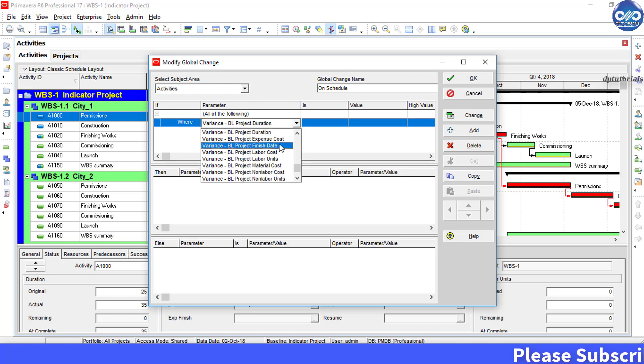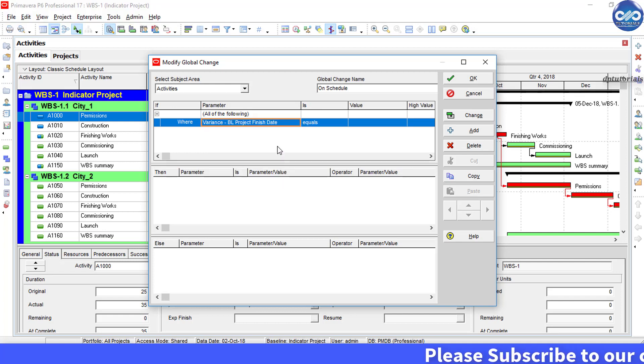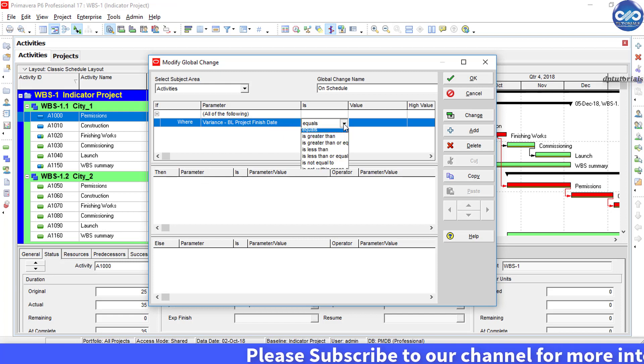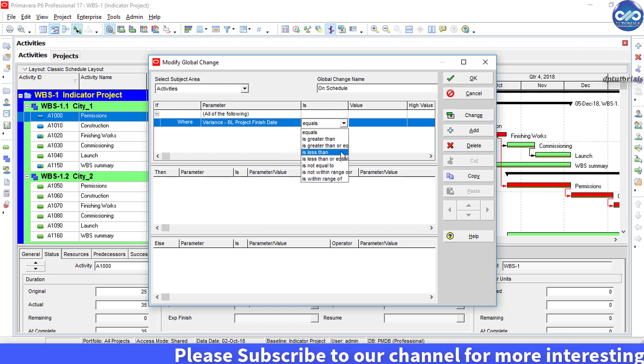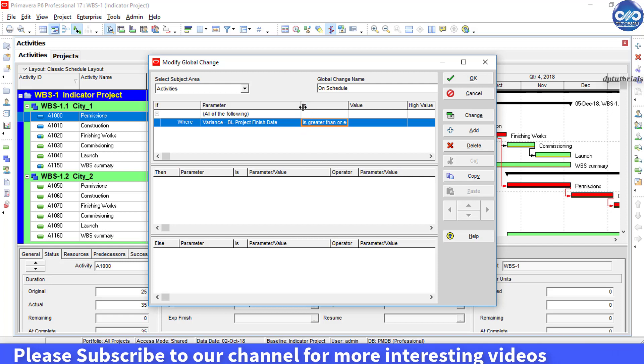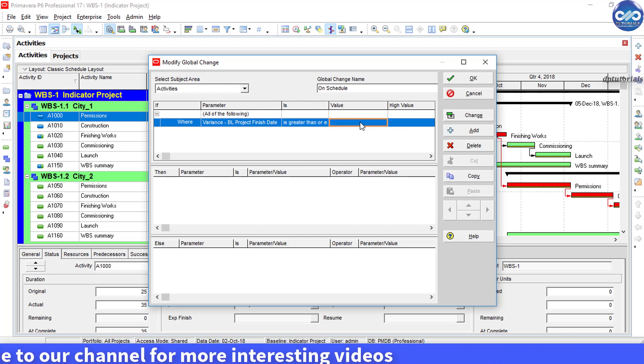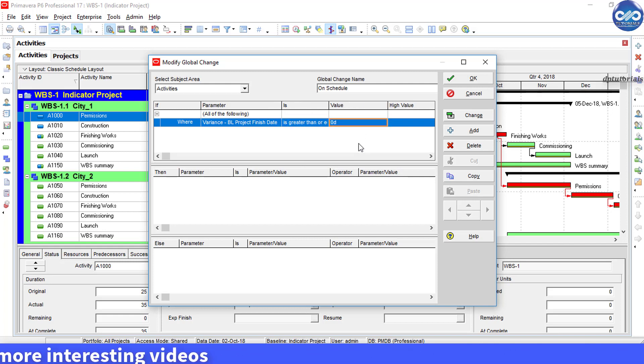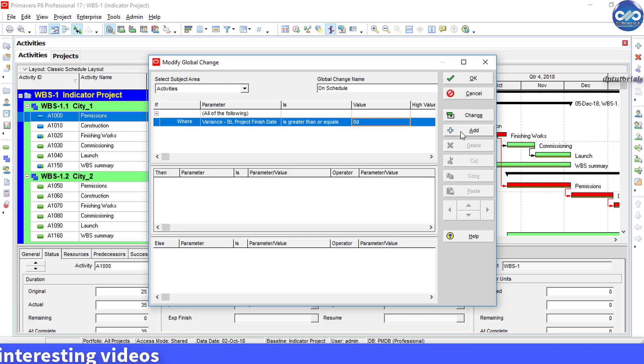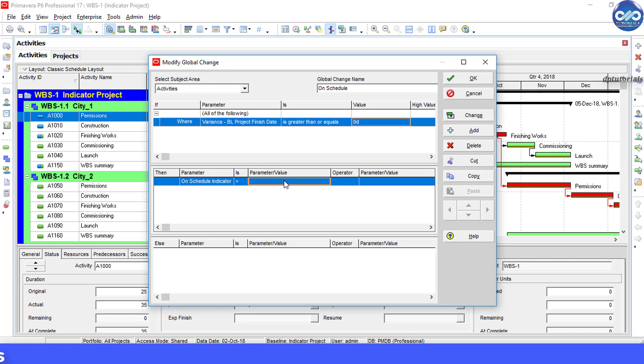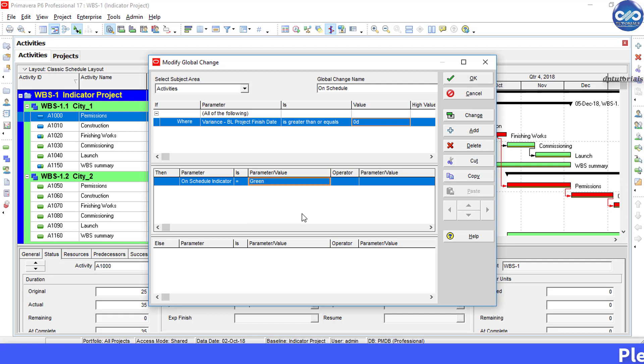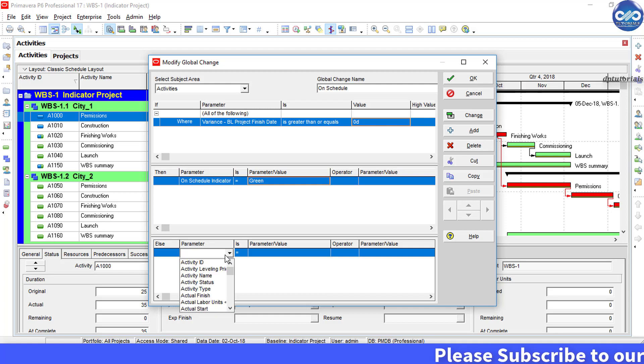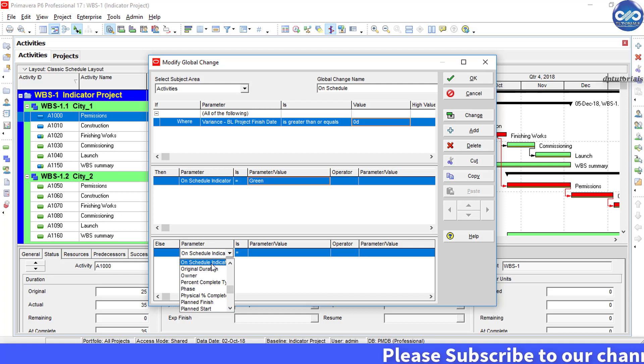Under If, select Where Parameter: Variance Baseline Project Finish Date. Under Is, select Is Greater Than or Equals, and for Value put it as 0 days. In the Then parameter, select On Schedule Indicator is equal to Green. That is, whenever the variance based on project finish date is greater than zero, it will show green.